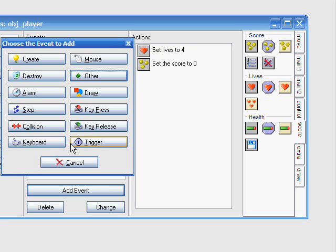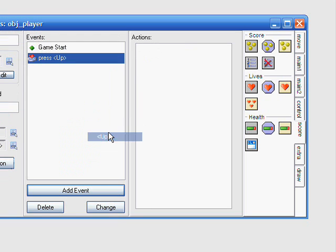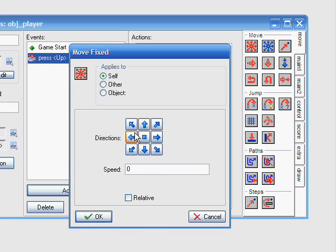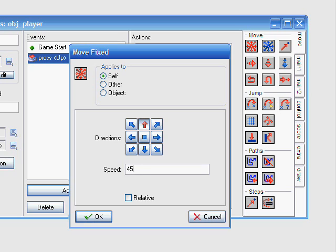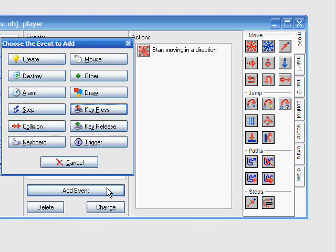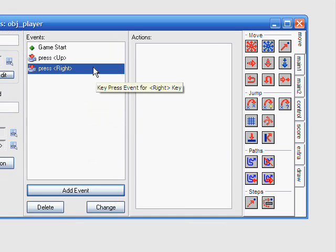I want to add another event. Let's add a key press up event. This will help your character move up. Speed. I will either choose four, five, or six. Don't choose four, five, six. Choose one.